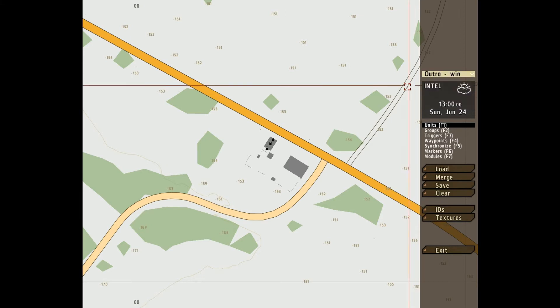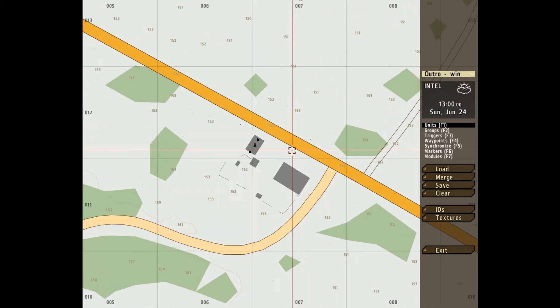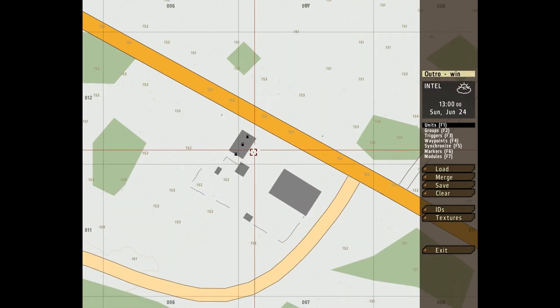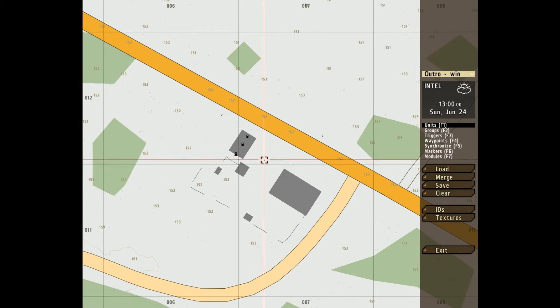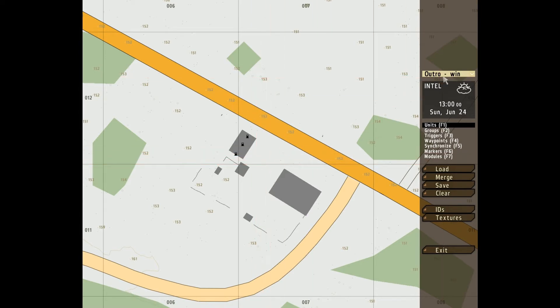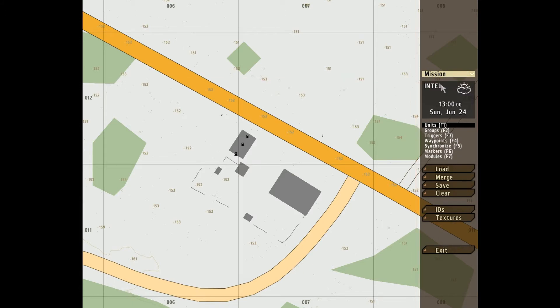Outro, Win, and Lose are basically just Outros, what you want to happen if you win, and what you want to happen if you lose. These aren't particularly important.